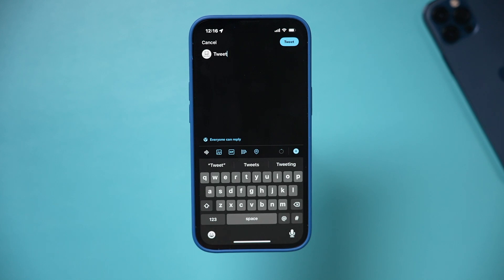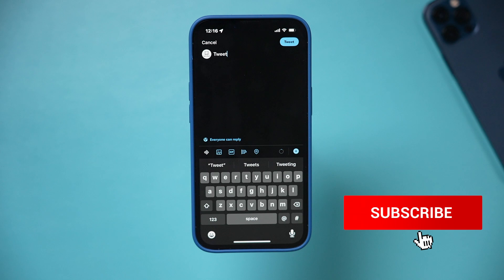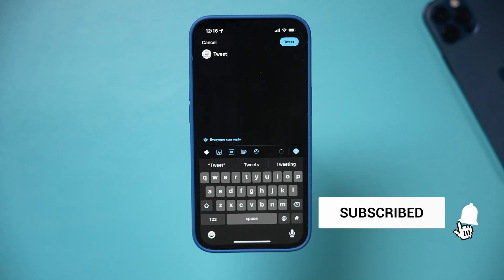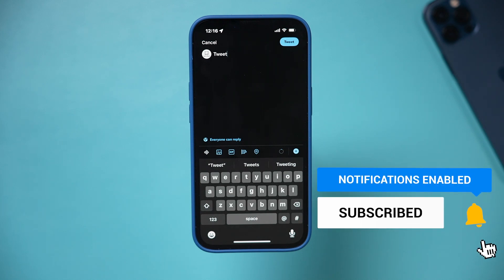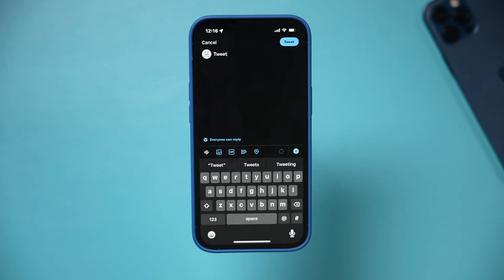And it's that simple to undo tweets with a Twitter Blue subscription. I hope you found this useful — please give it a thumbs up and I'll see you next time.